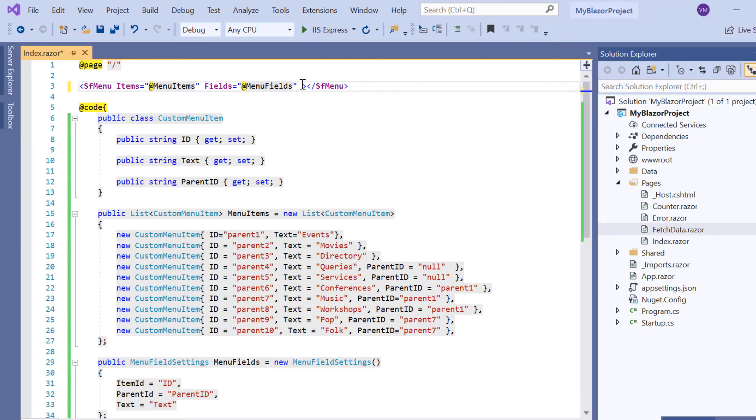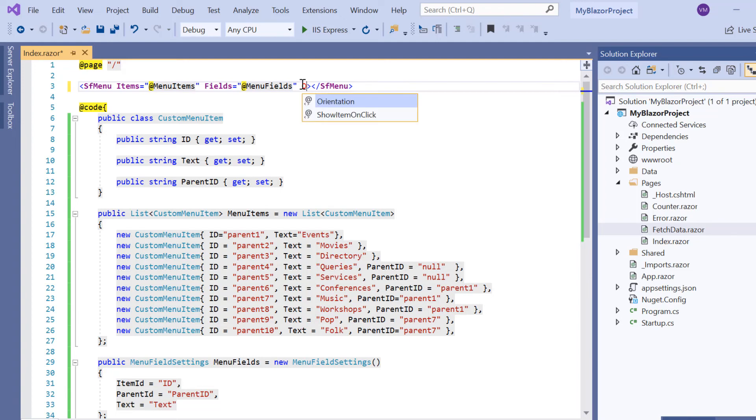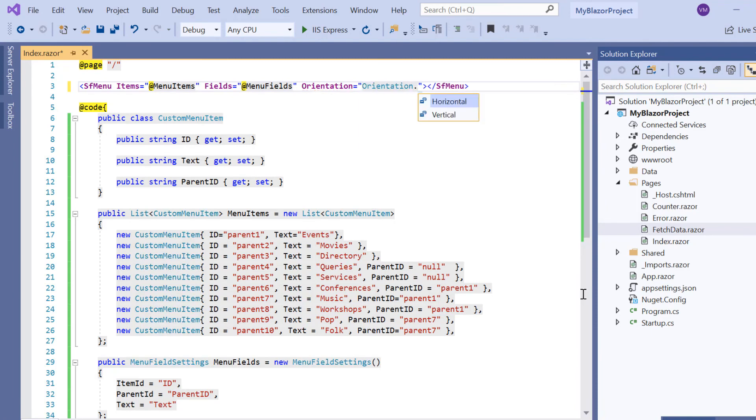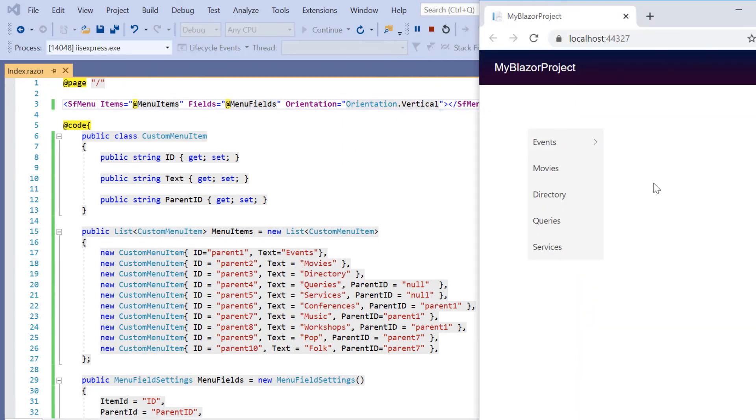Finally, I will show you how to change the orientation of menu bar using the Orientation property. Here I include the Orientation property and set its value to Vertical. See the output. The menu items are aligned vertically.